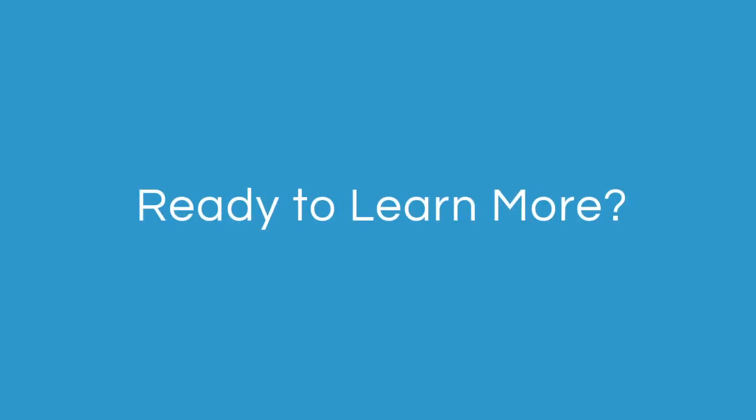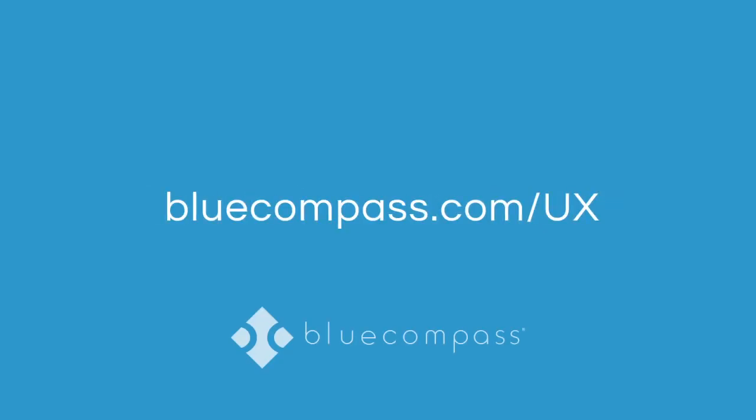Ready to learn more about Blue Compass's UX services? Contact us today to find out how UX research can improve your online presence and increase conversions.